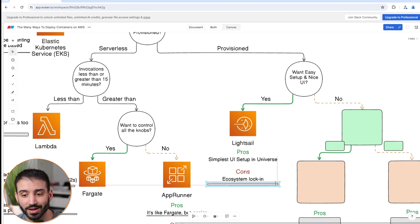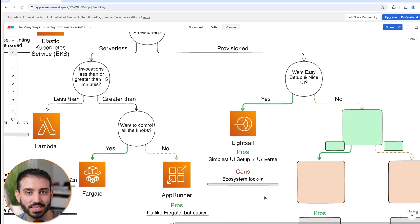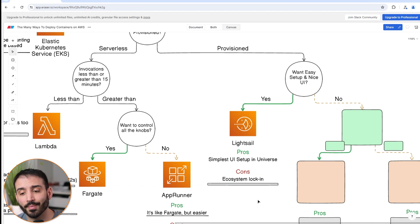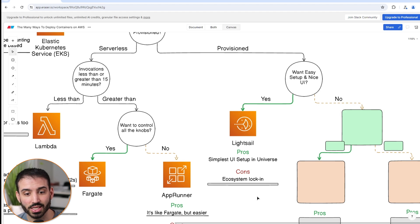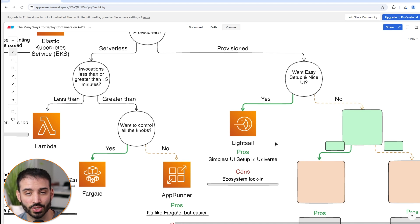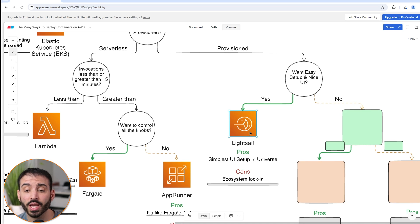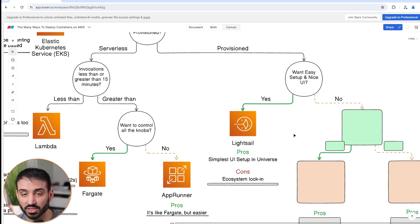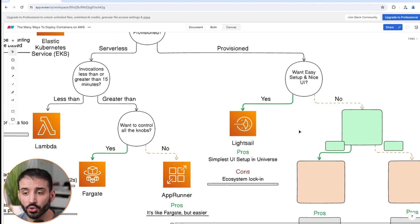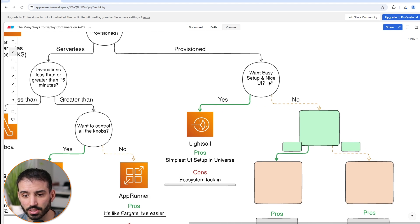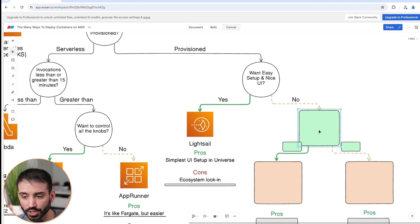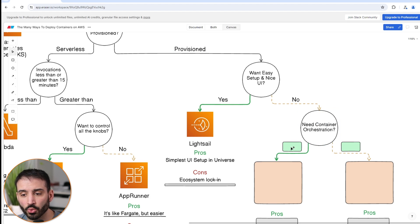In terms of the cons of LightSail, you kind of get locked into this ecosystem of the LightSail world. Although you can get out of this - they do have the ability to migrate out to things like EC2 or Fargate, but you just need to jump through some hoops. But overall, I really like using LightSail and it's viable for deploying containers as well. If you decide that you don't care about the nice and easy UI and you still want to go with provisioned, then you need to ask yourself one more question.